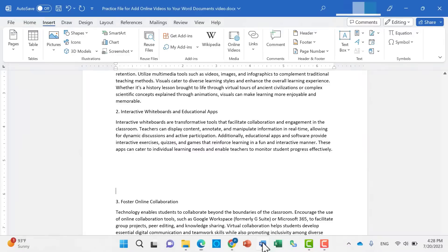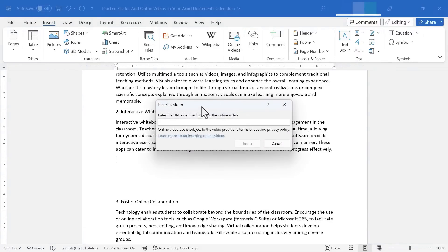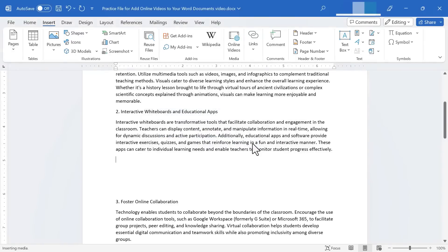And then back in Microsoft Word, now I'm ready to click the online videos button. And I'll just paste in the URL or embed code for the video that I just found and would like to include in this document. So I'll paste it in there. Click insert.